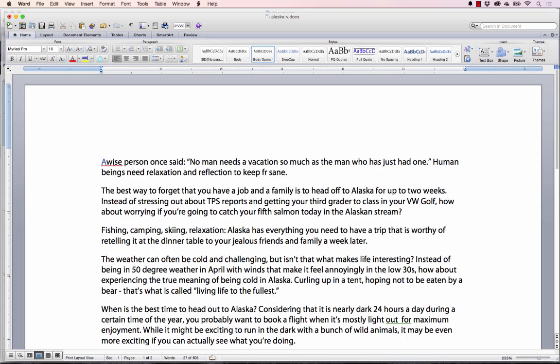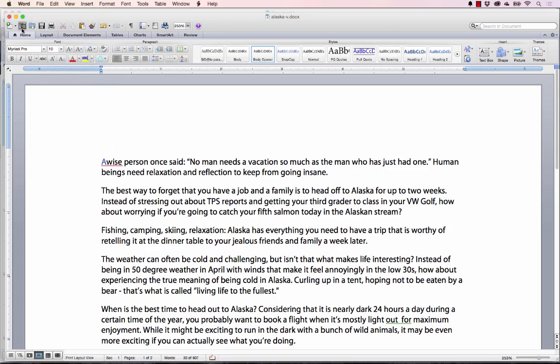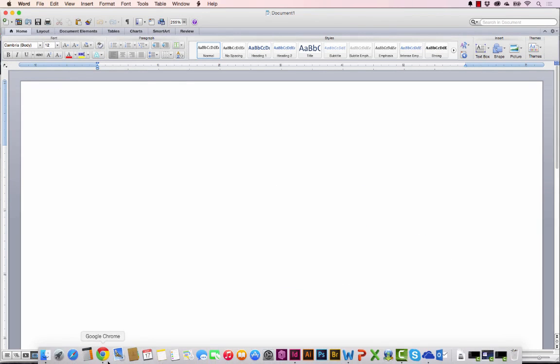It really means the same but just a slightly different way of wording it. I'm going to save this file now and I can just close it, not going to be working on it any longer.